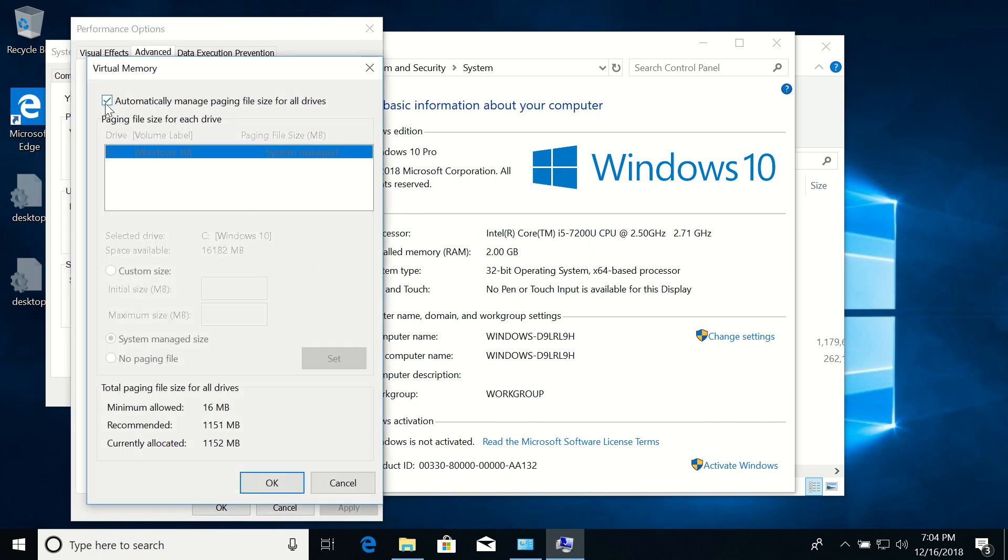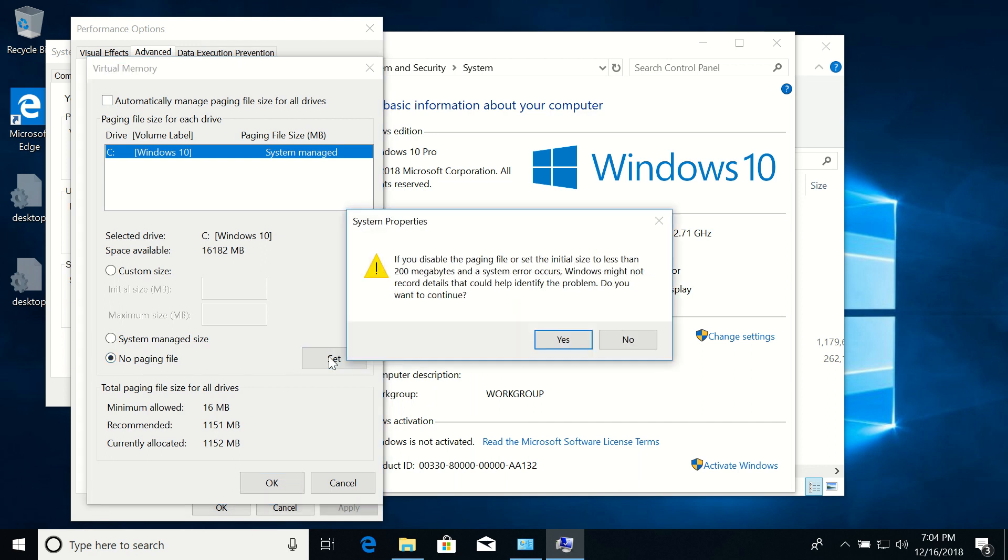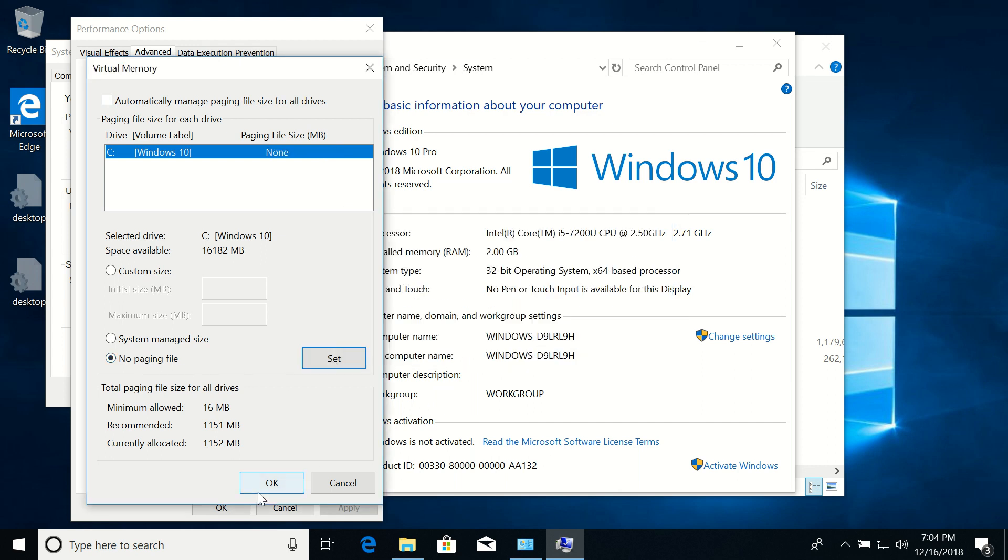And uncheck this checkbox 'Automatically manage page file' and then select 'No paging file', click Set, click Yes, click OK.